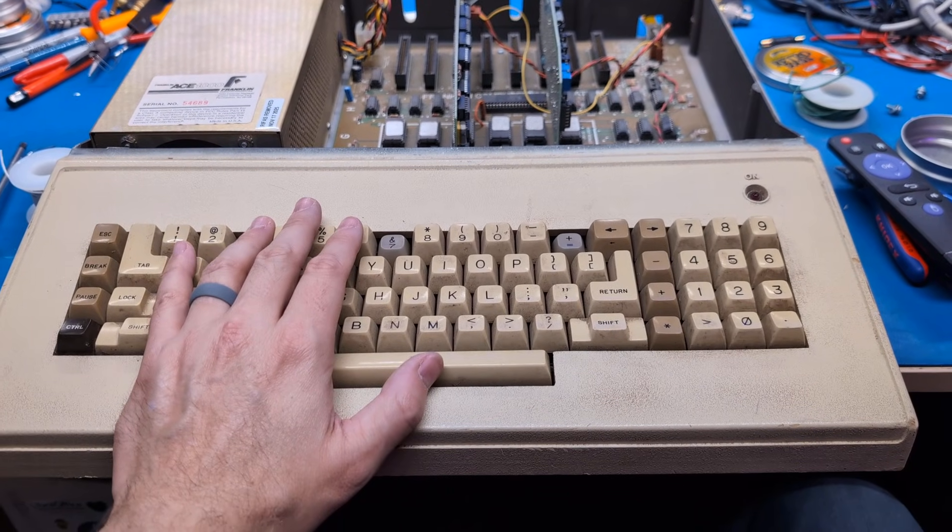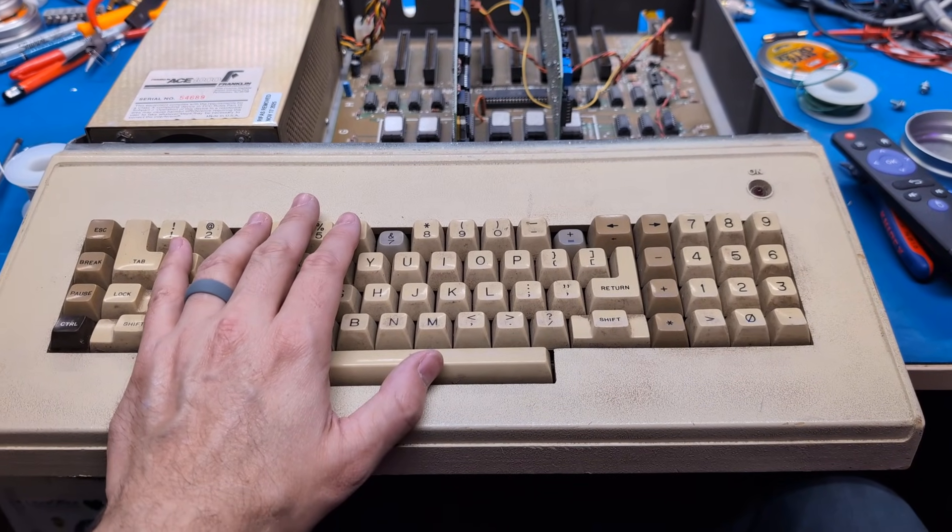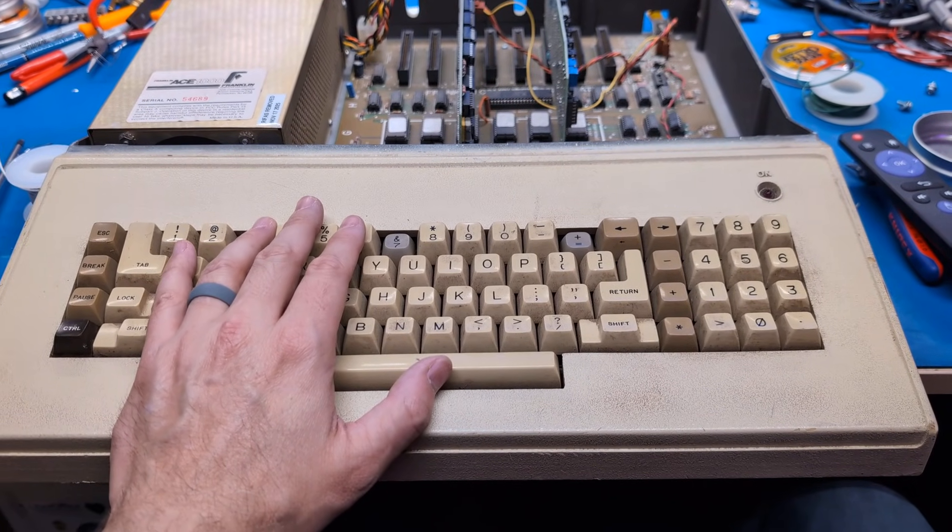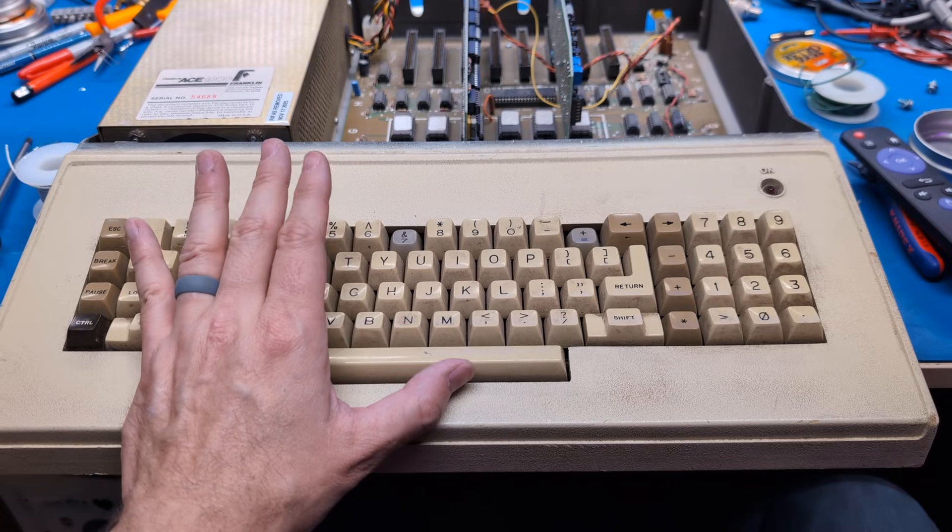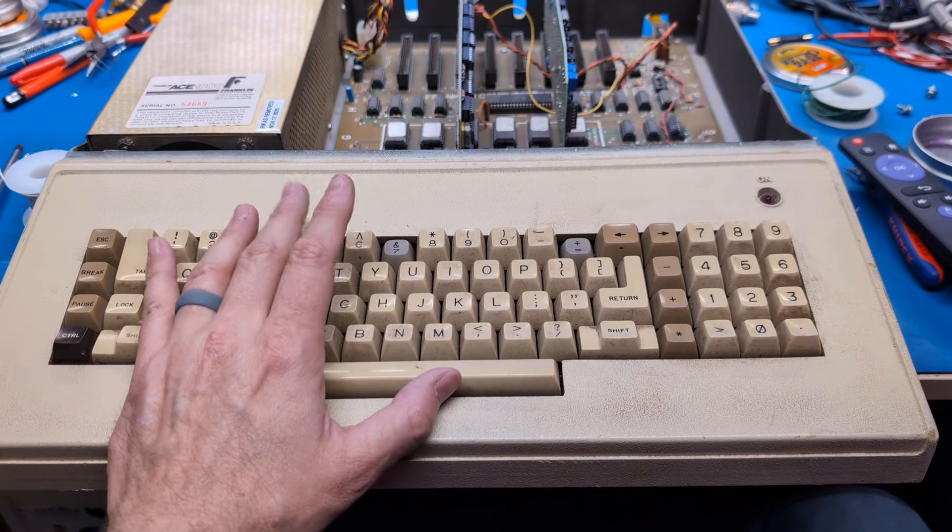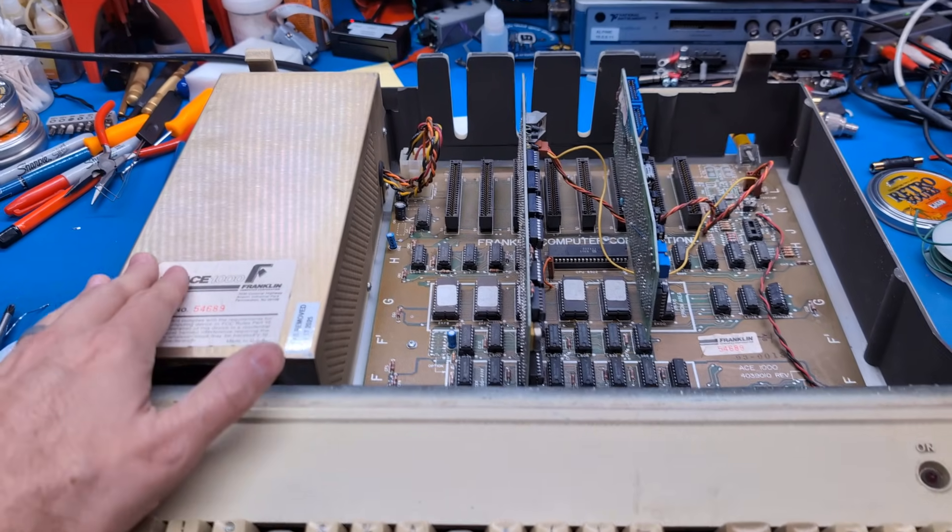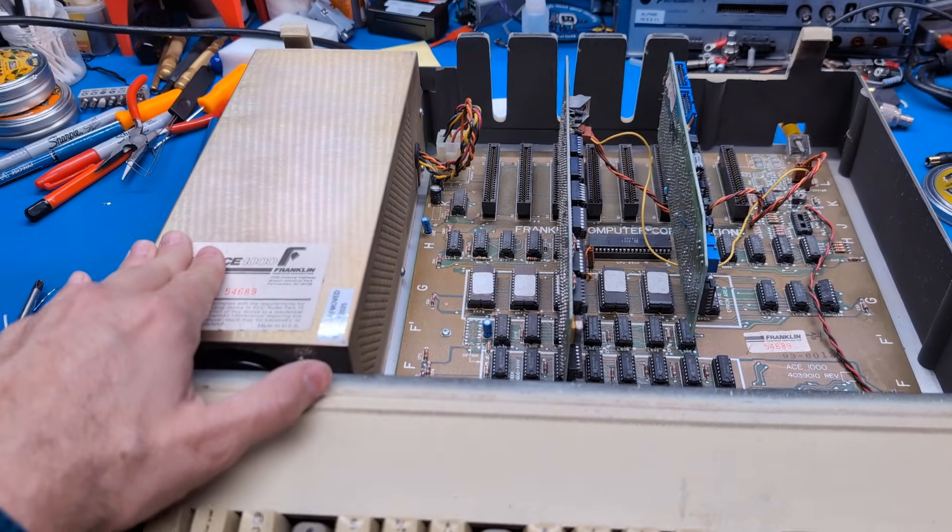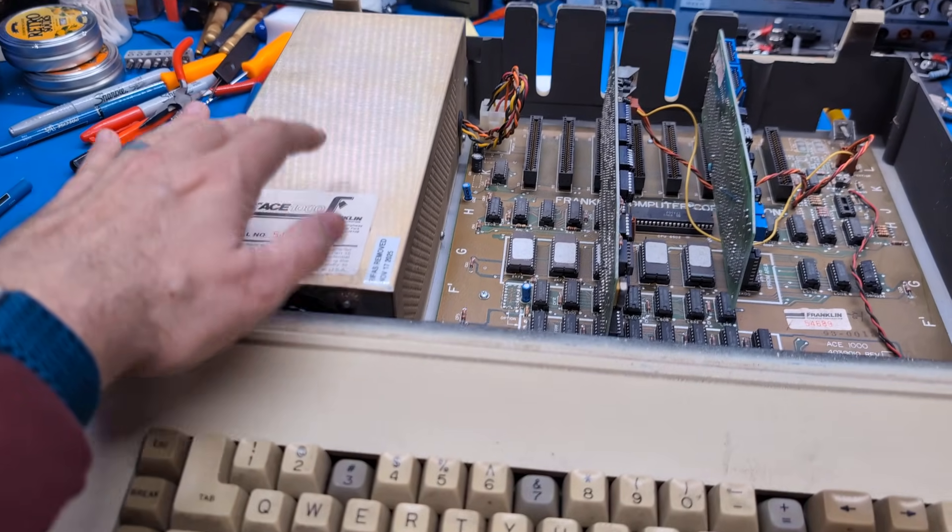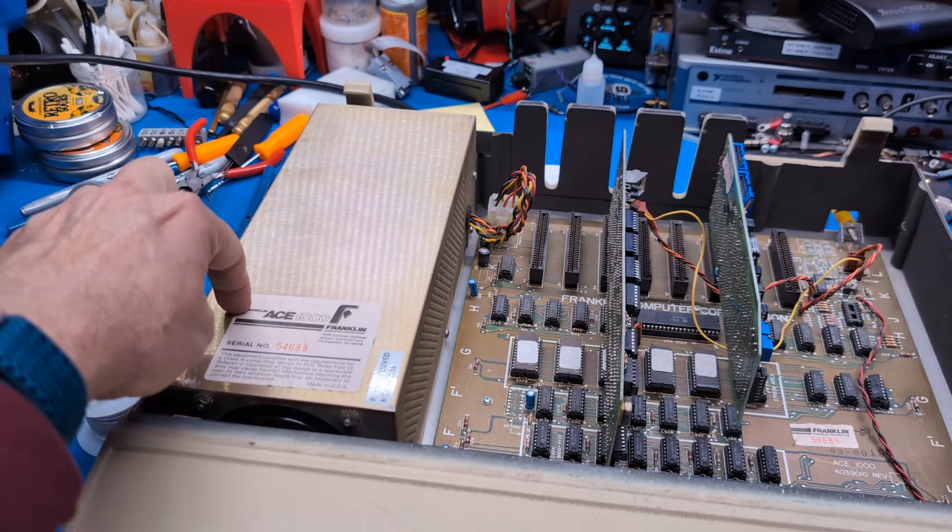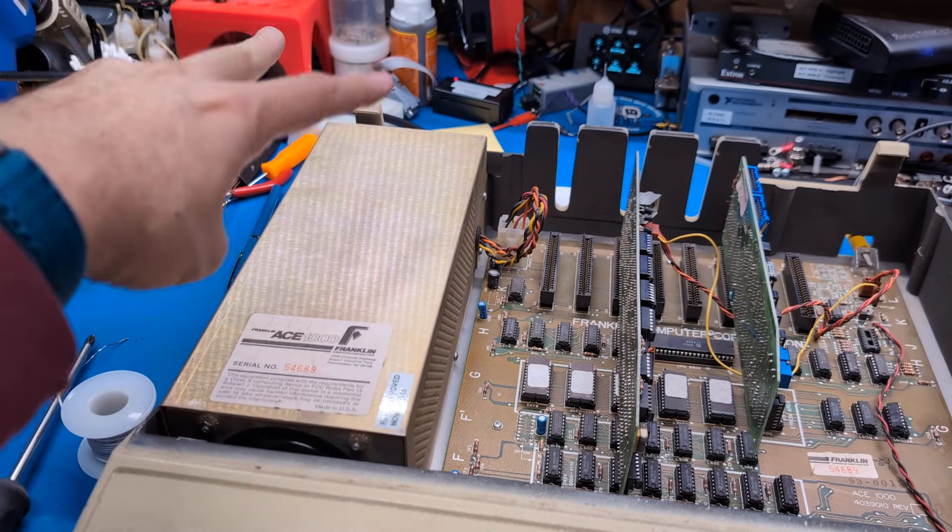I'm taking a look at this Franklin Ace 1000 that Big Steve in Portland gave me recently. First thing you always have to do with these is open the power supply and remove the reefers.